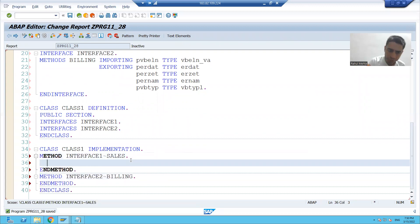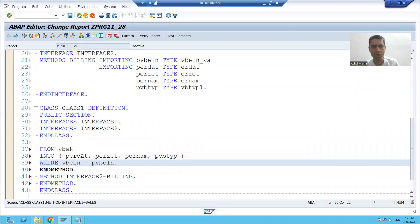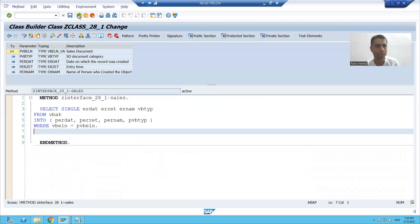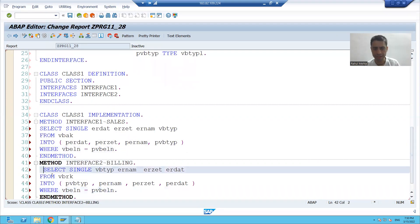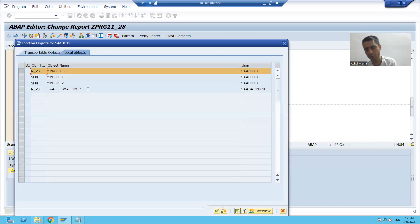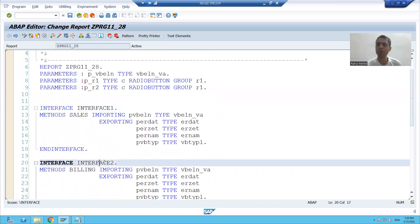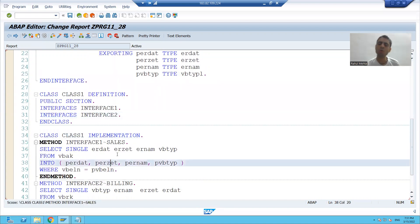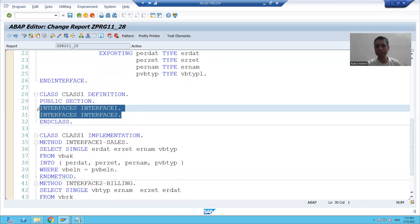We wrote the code for VBAK into the first method and the code for VBRK into the second method. I will check the syntax and activate the program. So in this video, we learned how to create two interfaces using SC38 transaction code, how to use those interfaces inside a class, and how to write code into those methods — achieving multiple inheritance.